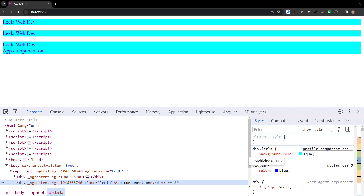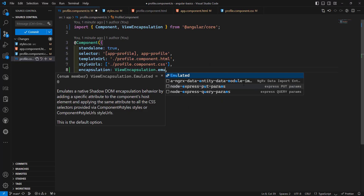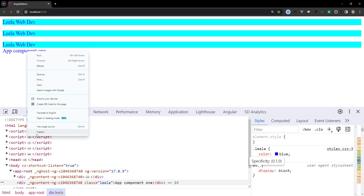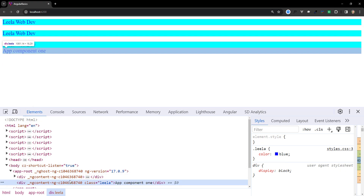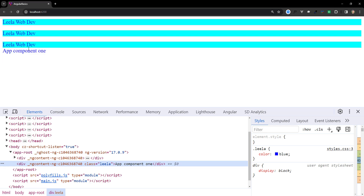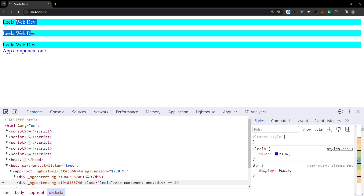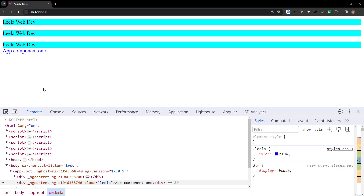For example, setting color blue in styles.css is a global style, but it gets overridden by a more specific component style like blueviolet. When switching to Emulated mode, the background color style is not leaked outside because a unique attribute is generated. With ShadowDom mode, global styles do not affect the component at all. This demonstrates the key difference between the three encapsulation modes.